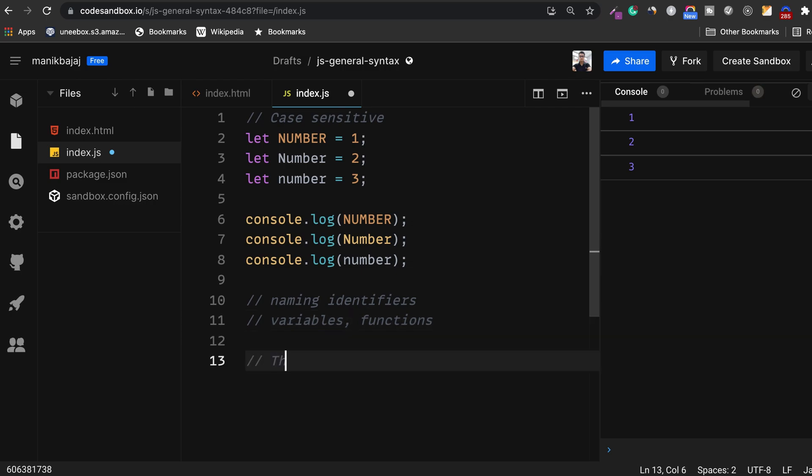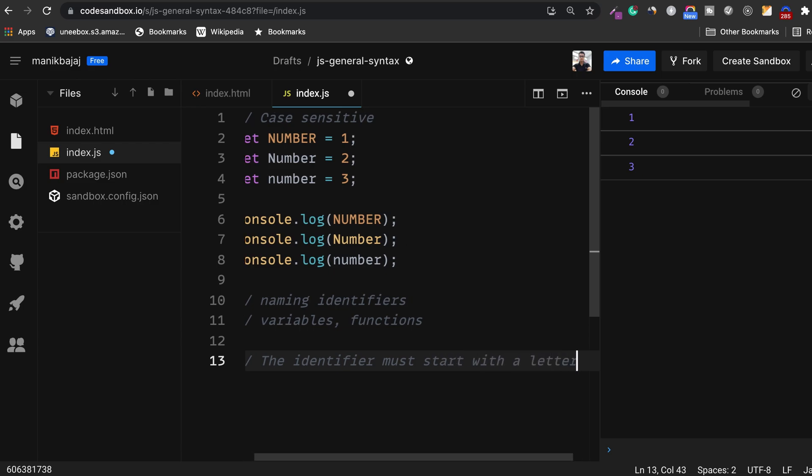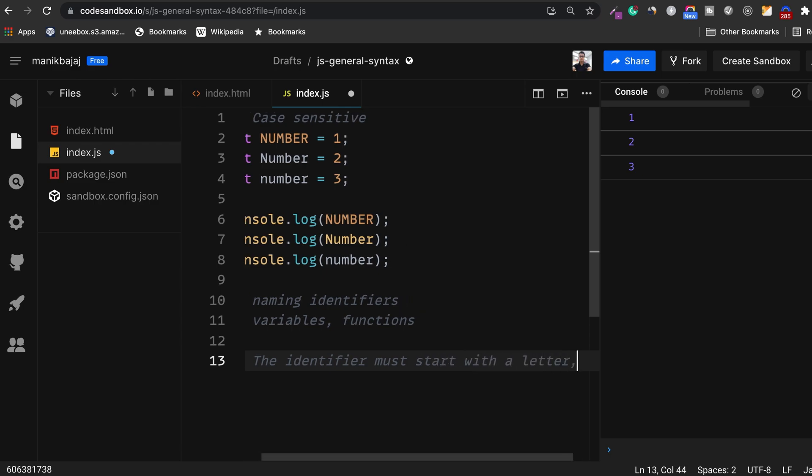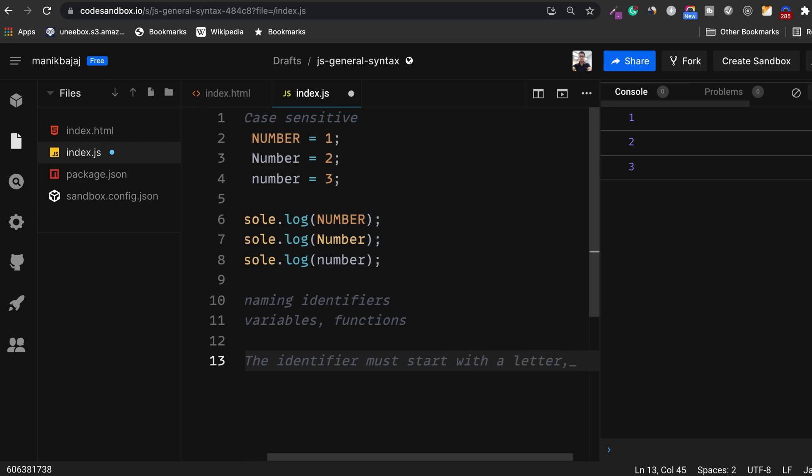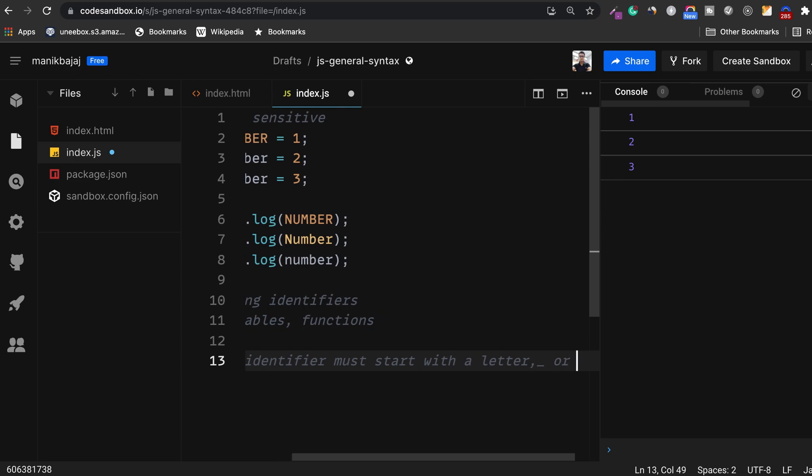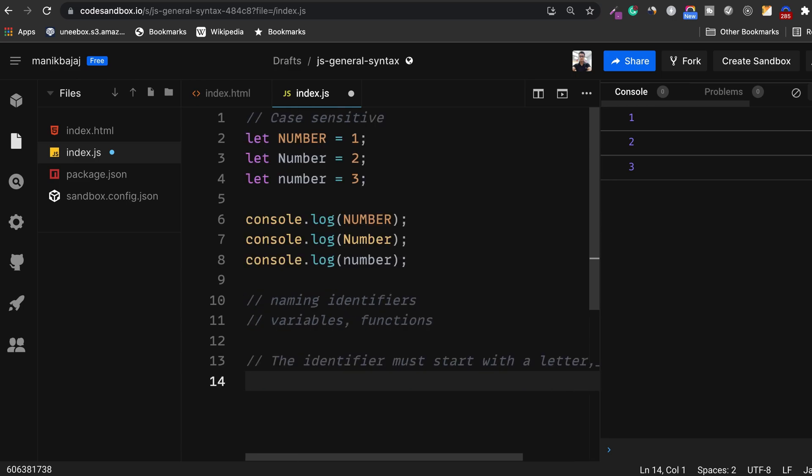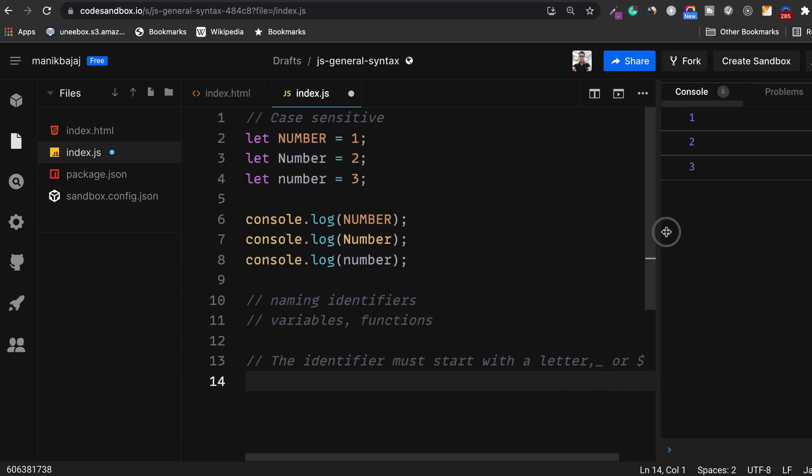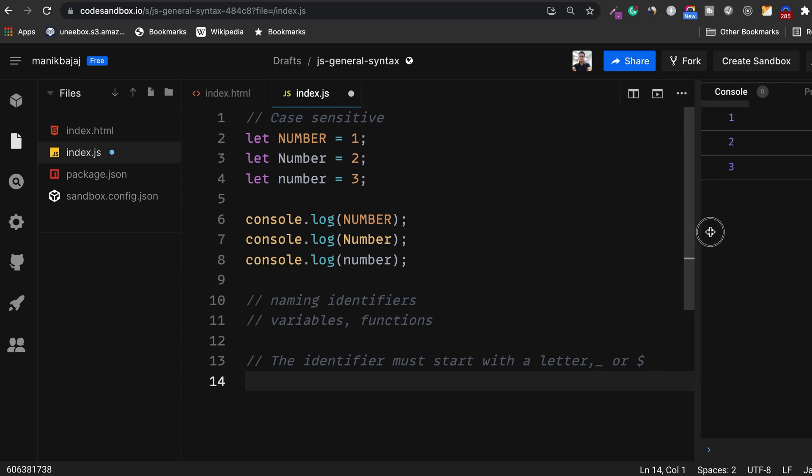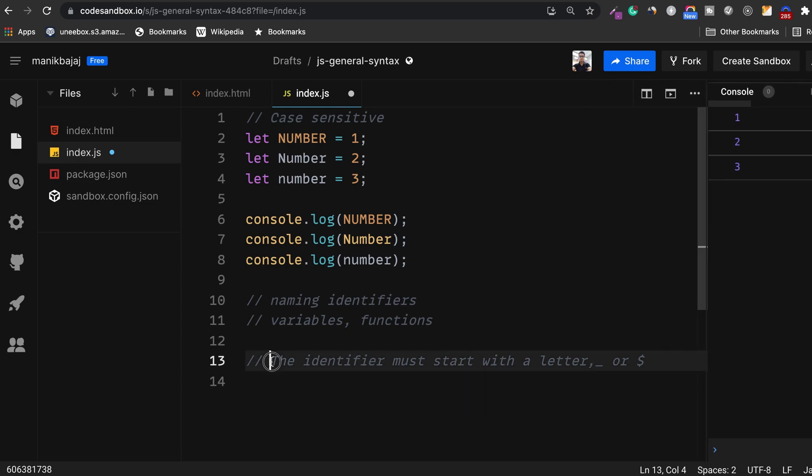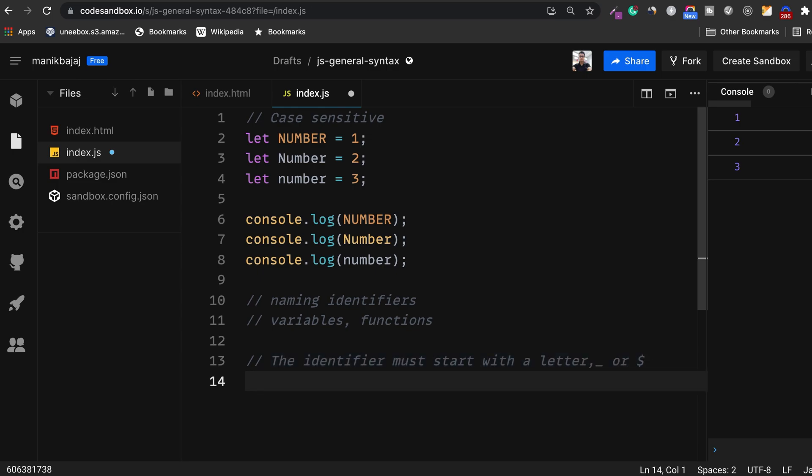The first rule is that the identifier must start with a letter, an underscore, or a dollar. Let me show you some valid examples of identifiers.